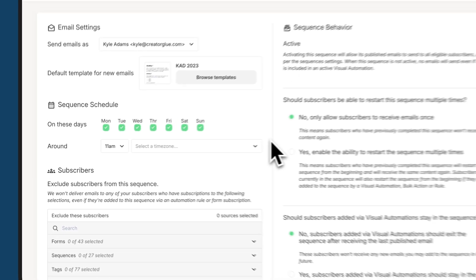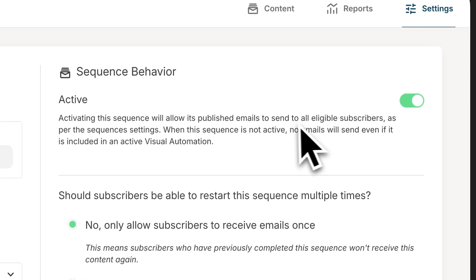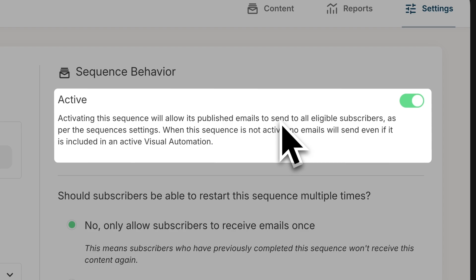And finally, over here on the right side, you can see we have an option to either make this sequence active or inactive. Activating this sequence will allow its published emails to be sent to all of the subscribers in the sequence currently going through it. When the sequence is not active, though, no emails are sent and it's not active in visual automations.